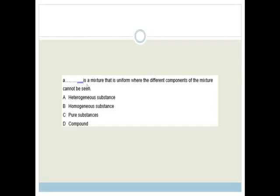Question A: what is a mixture that is uniform where the different components of the mixture cannot be seen? So they want to know what type of mixture, what type of substance is uniform, where different components cannot be seen. The options are heterogeneous, homogeneous, pure substance, and compound.